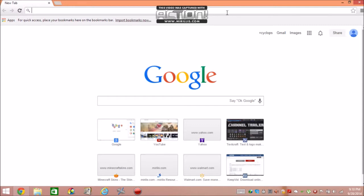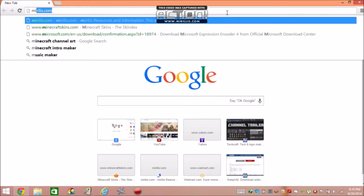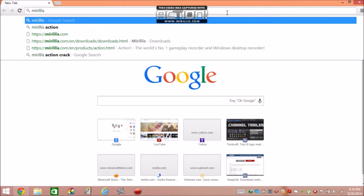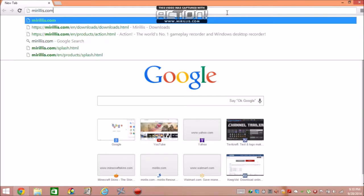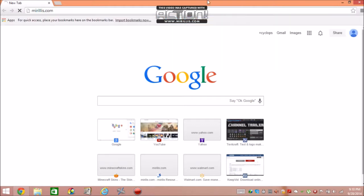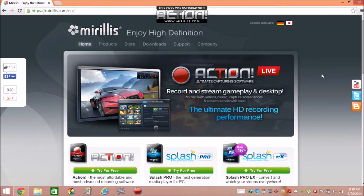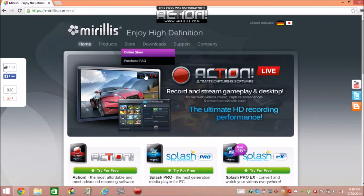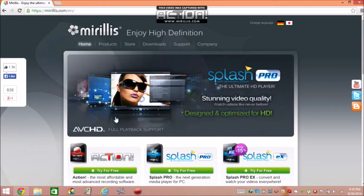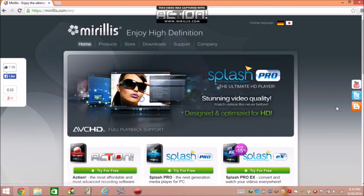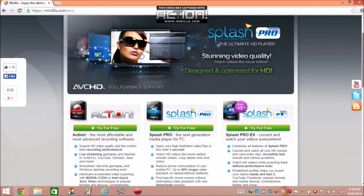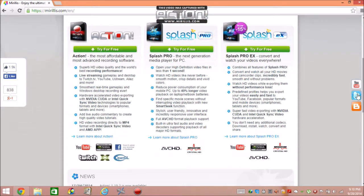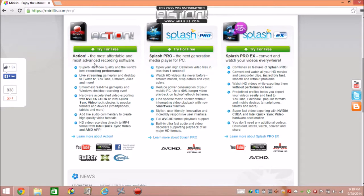So you want to go to this website called mirillis.com. You will be taken to this site. I don't know what Splash is, but what we're really trying to look for is Action. Here's Action right here.